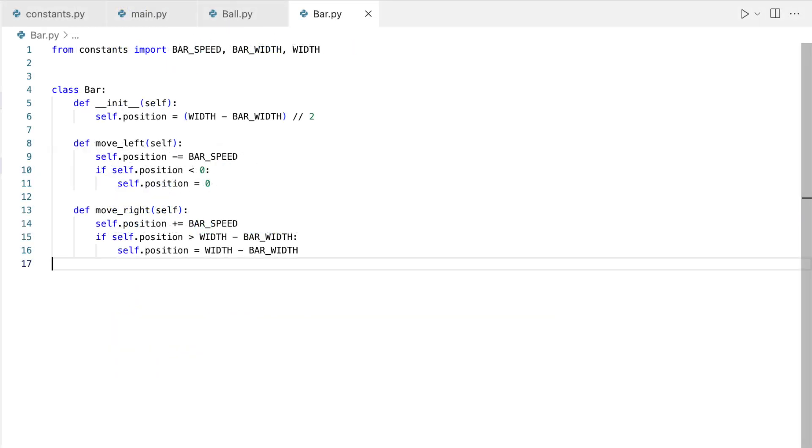Now we are looking at the bar class, the movable bar. The bar class represents the player's tool for interacting with the game. Its key aspects are movement and boundaries. The bar's horizontal movement is player-controlled using keyboard inputs.